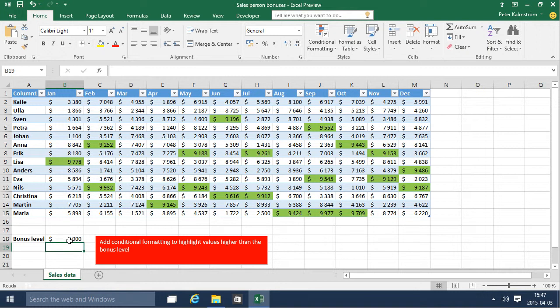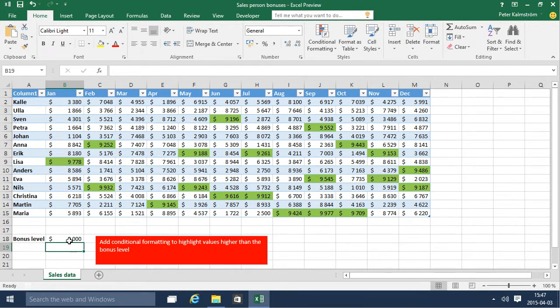So that is a rather nifty way of highlighting information in a big range of data like this. Thank you for watching this demonstration.